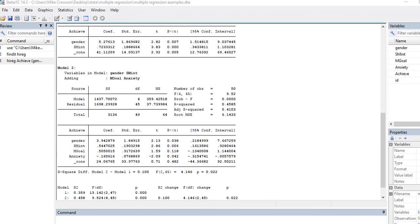see that we have model two, and so variables in the model include all four predictors, so we've added in mastery goals and anxiety. Here's the R square value, the F value and p value associated with the model.